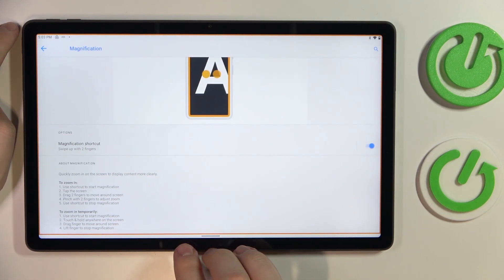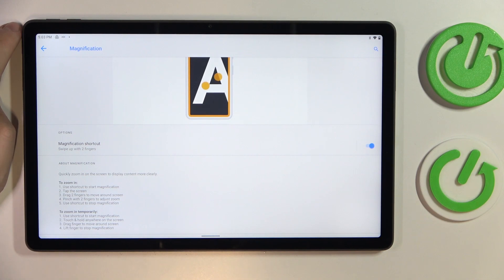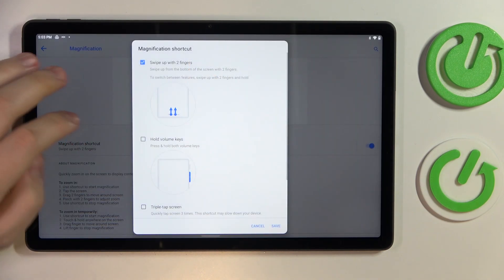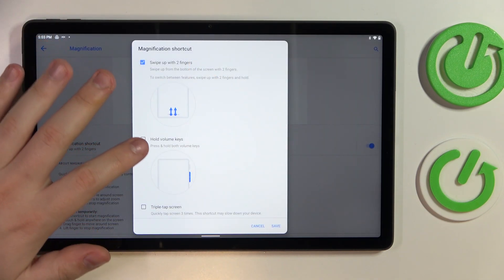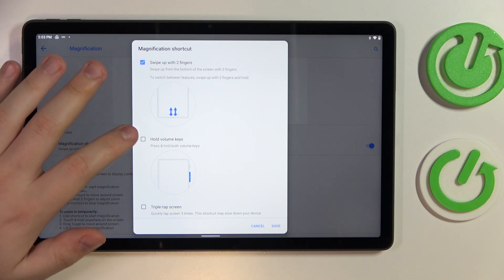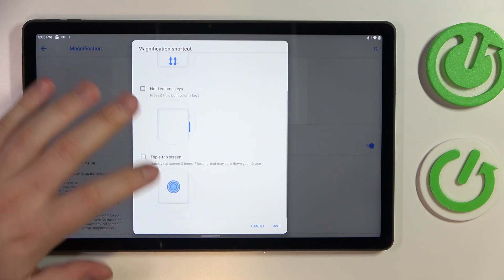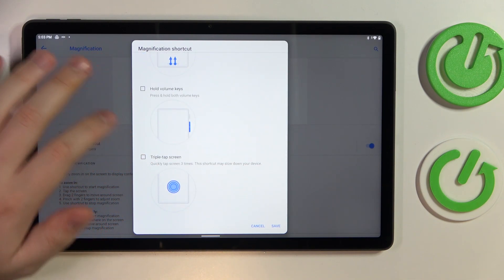Once you're ready to quit it, you can just make the same two-finger swipe. As you can see, I'm not very agile with it, but the magnification gets turned off. You can also activate it through the simultaneous press of both volume keys or screen triple tap.